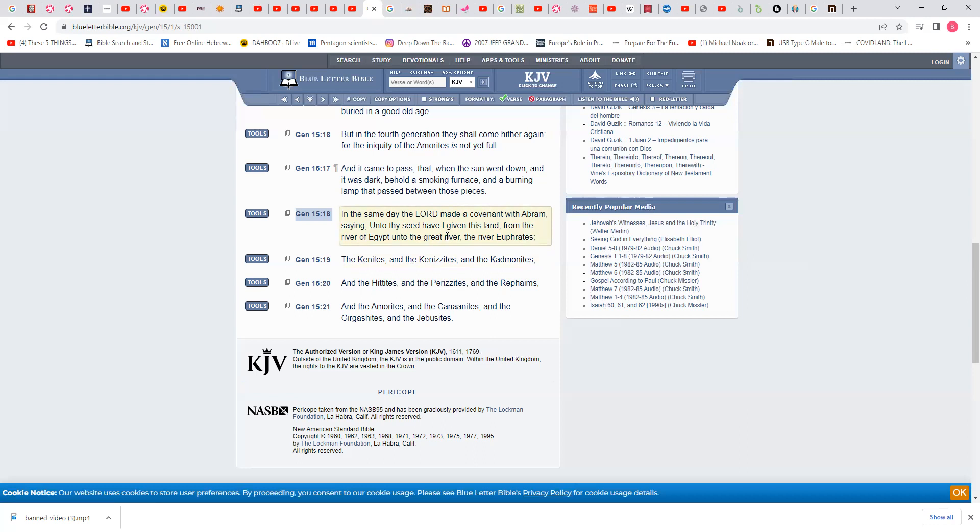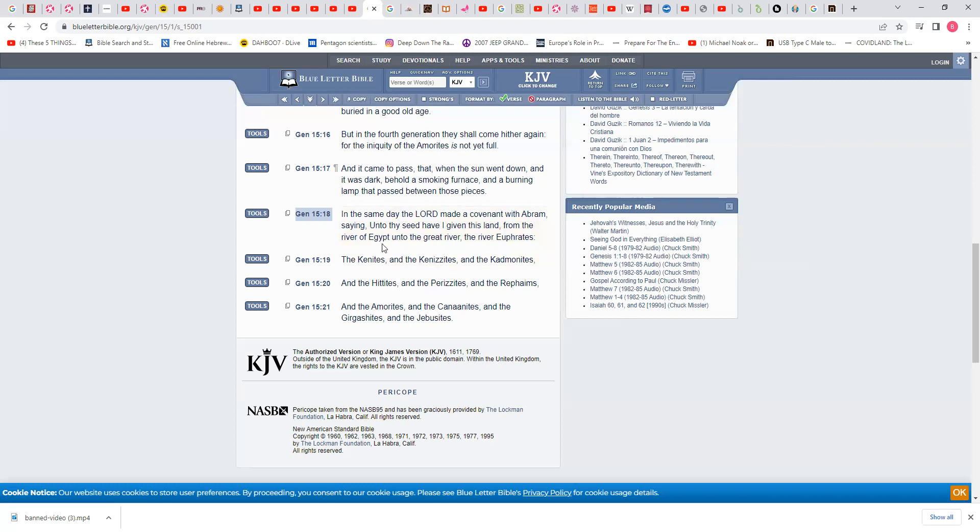Have I given this land? Wouldn't the Apostle Paul explain that and say now it's open to everybody? The Apostle Paul never said that. It says unto thy seed, the second seed, have I given this land - how vast is that land? From the river of Egypt unto the great river, the river Euphrates.